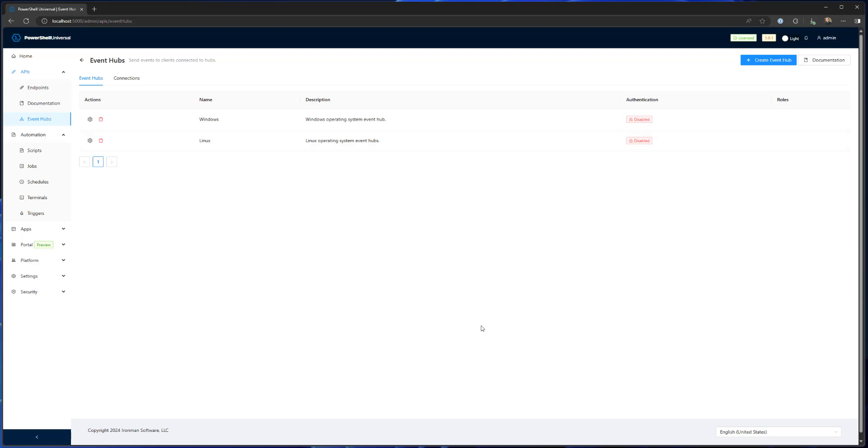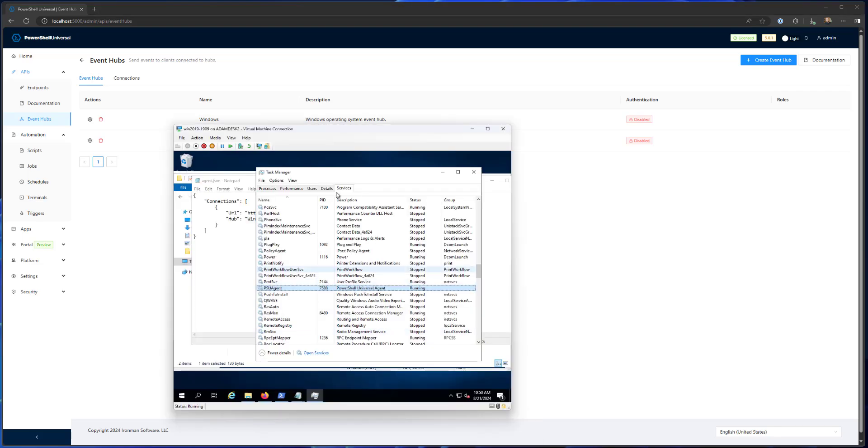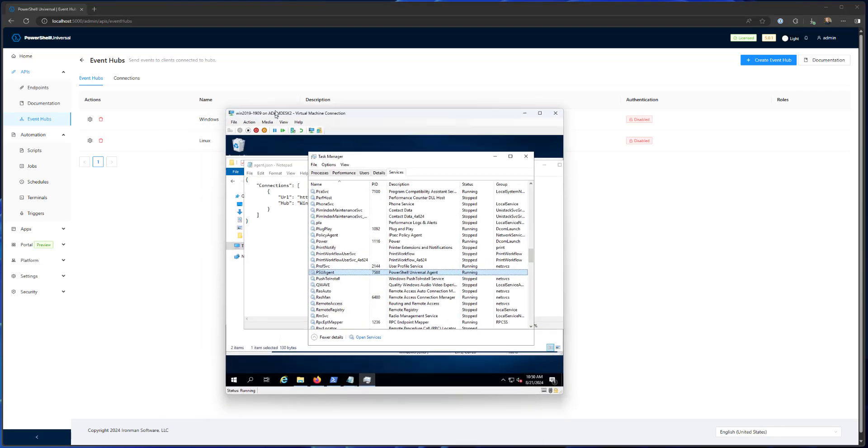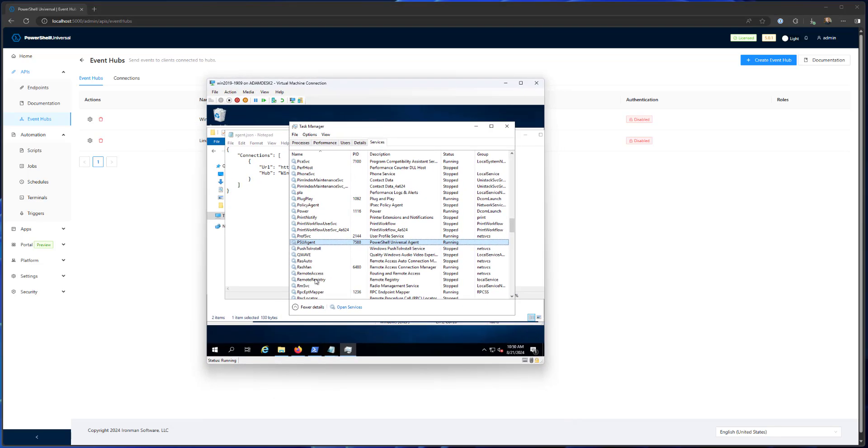And then I've set up two different event hub clients using the PowerShell Universal agent. So I have a Windows 2019 server here running the PSU agent. We have an MSI that you can use on Windows that will install this service.